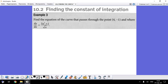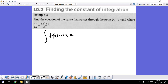Today we're going to work on finding the constant of integration. Before starting, what is the constant of integration? Simply explained: if you integrate any function f(x), you will always have such a function with an unknown number, which is called a constant.